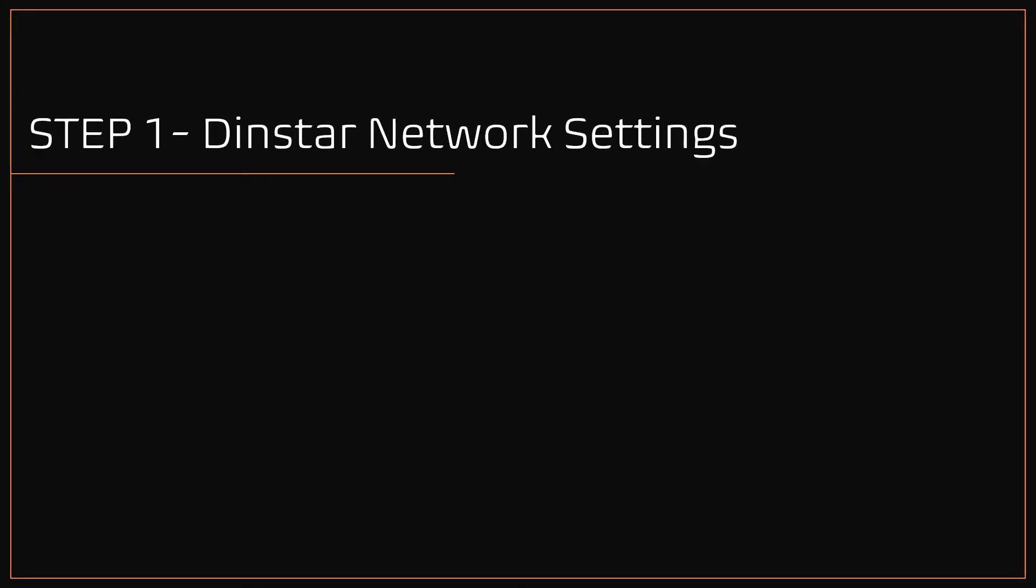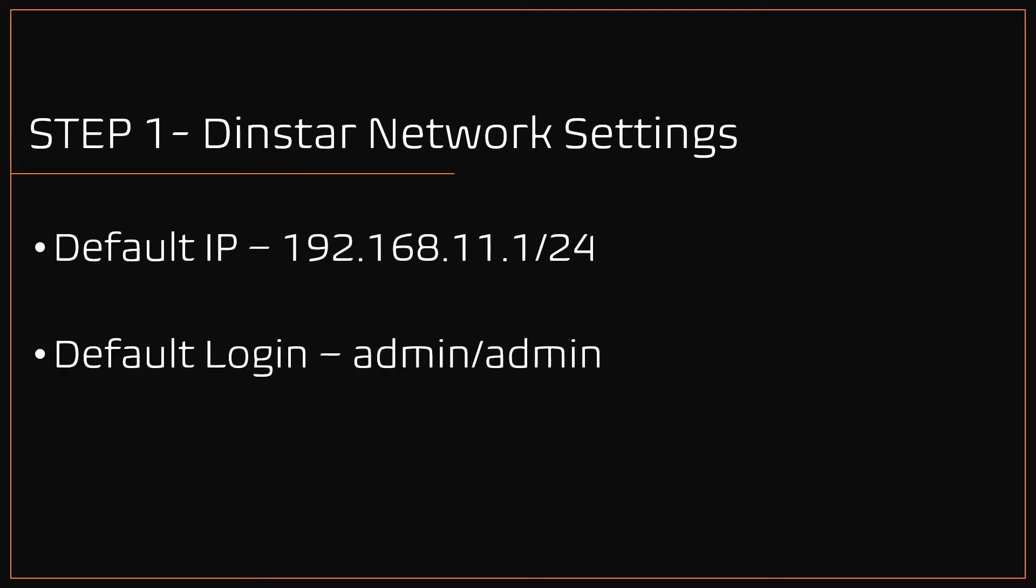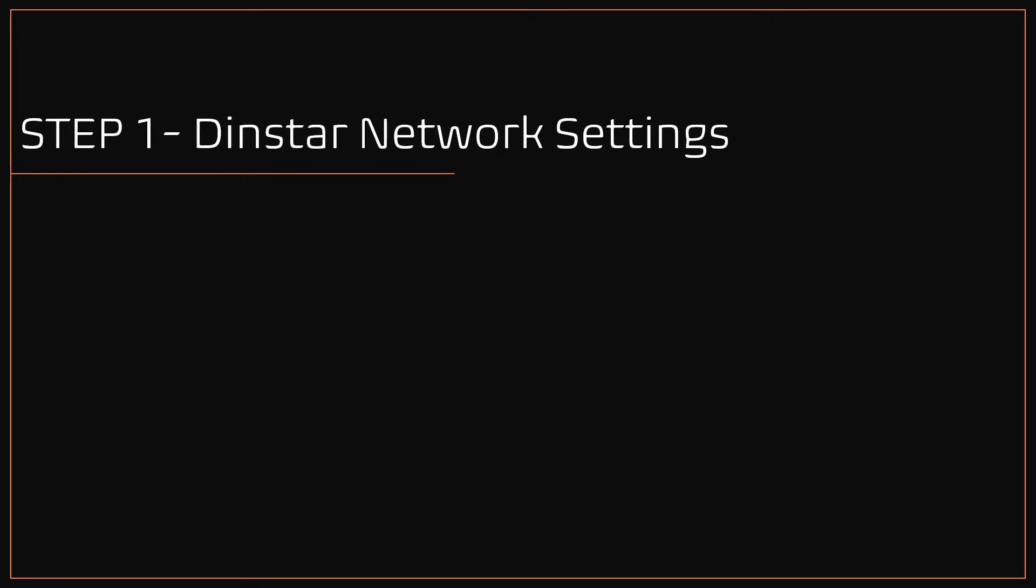Step 1: DINSTAR network settings. The factory default IP address configured in DINSTAR GSM gateway is 192.168.11.1, and the default username is admin and password is admin. First thing we need to change the DINSTAR default IP address to your network IP address. There are a couple of ways to change the IP address.